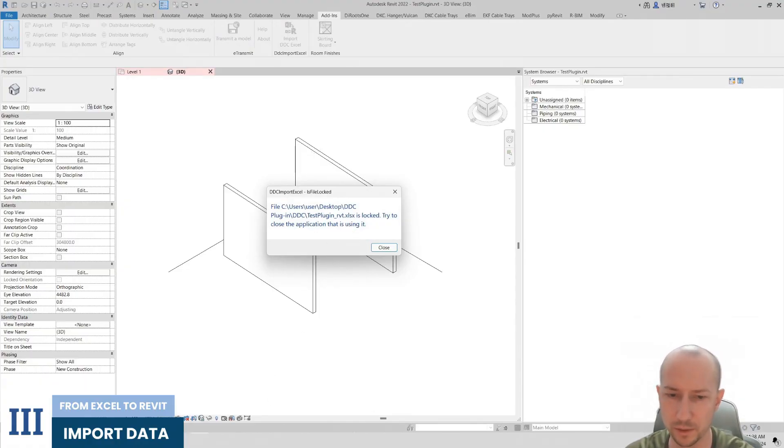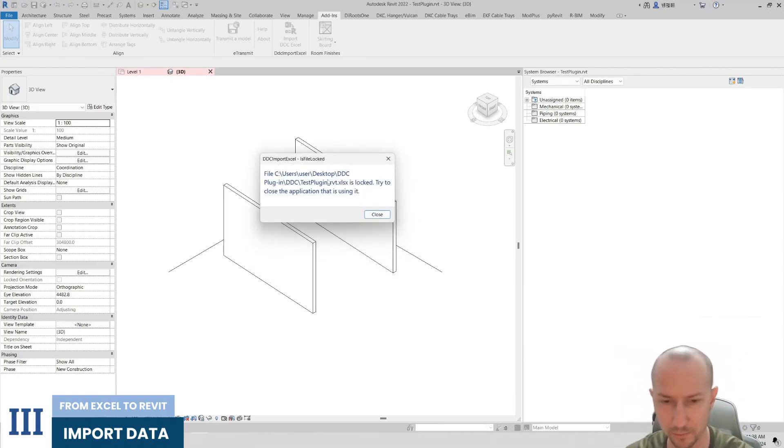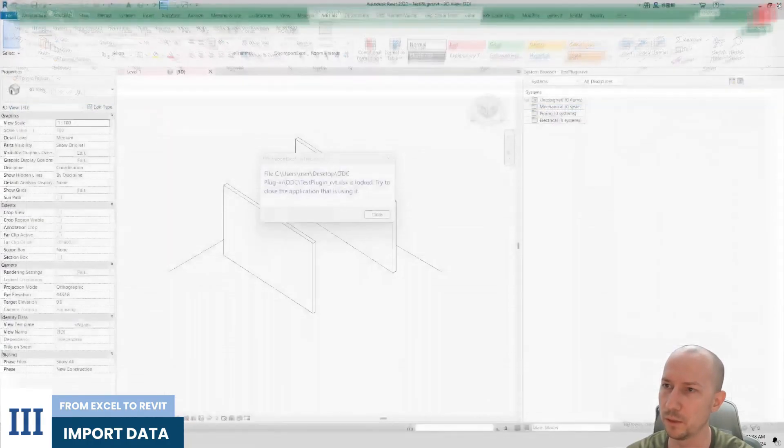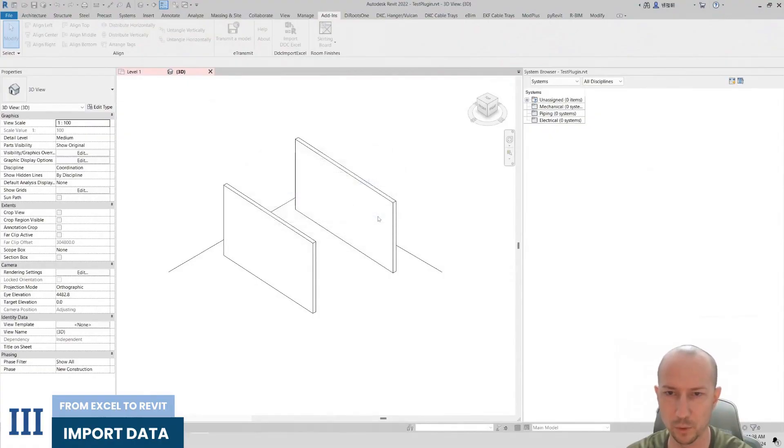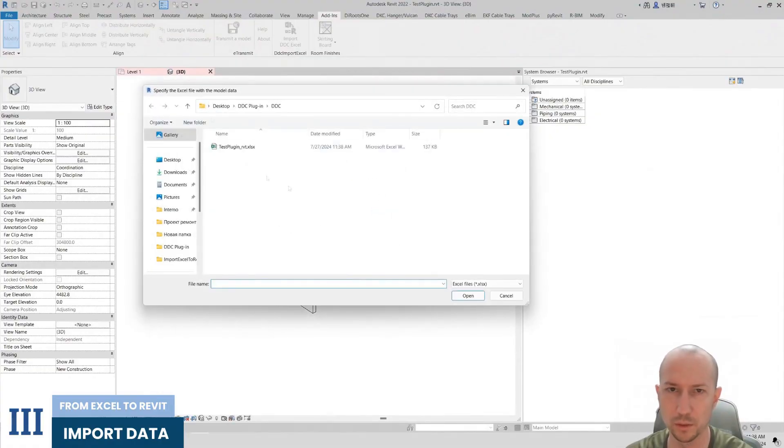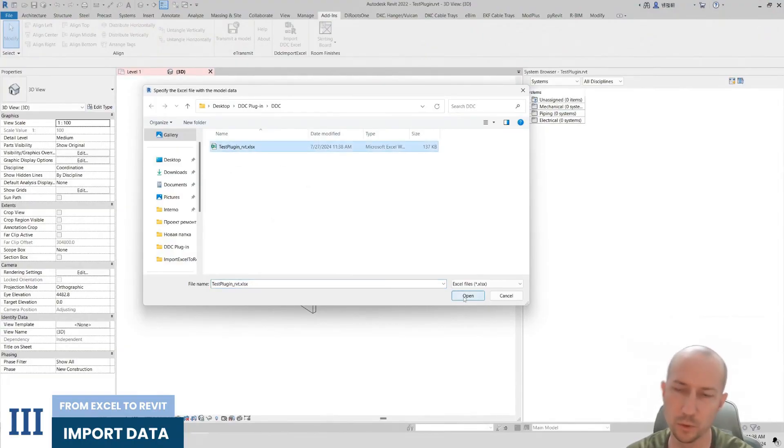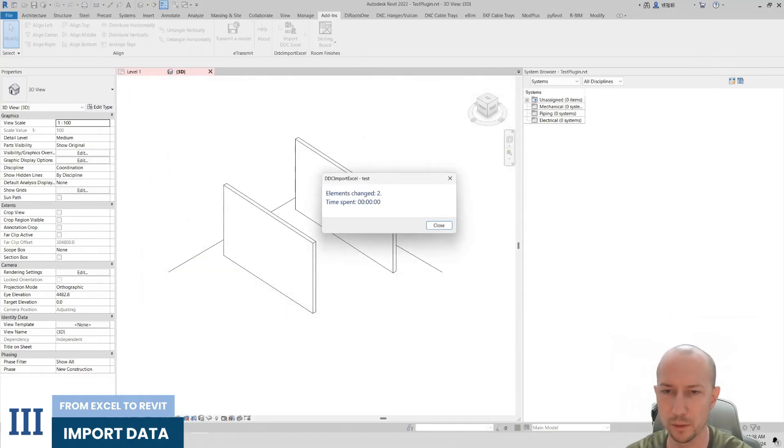This is indeed a specific feature of Excel. It does not allow working with Excel tables if they are open in Excel itself. Let's close our table. Here I will click Close. The plugin prompts us to select a table. We accordingly select our table.